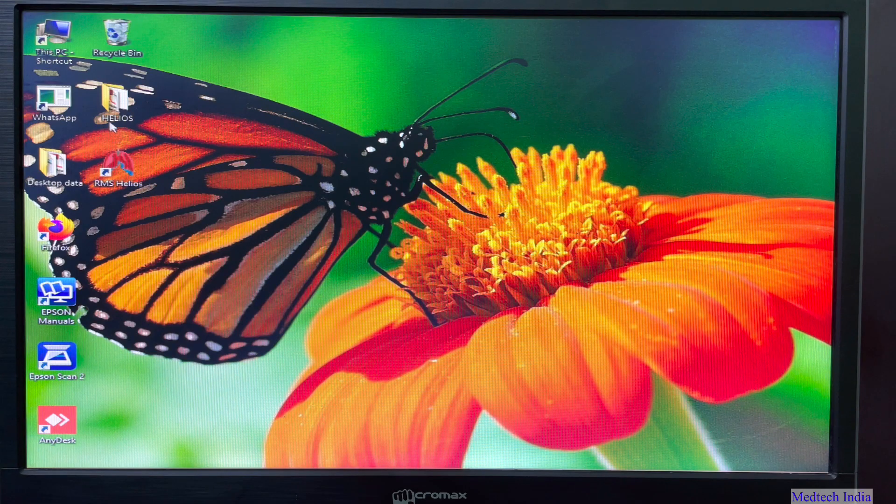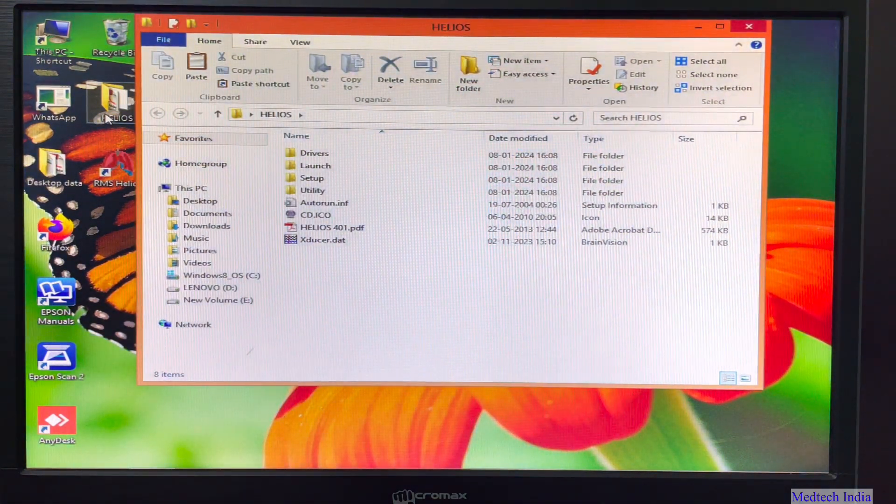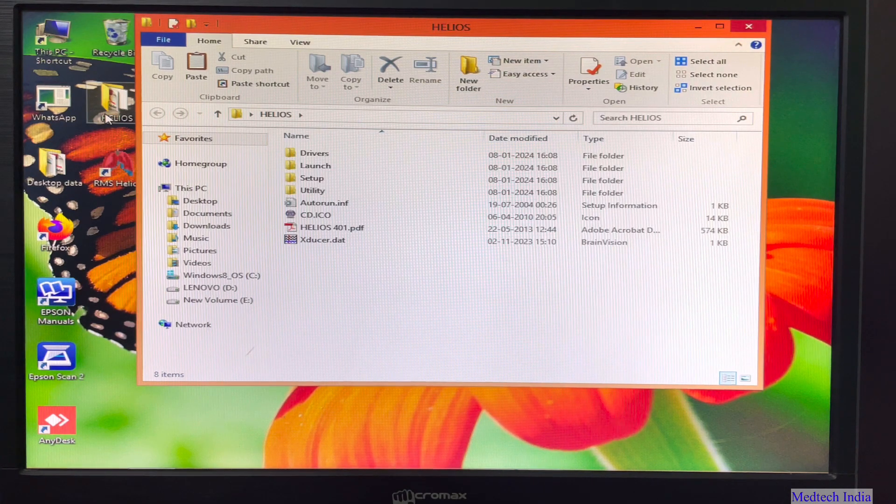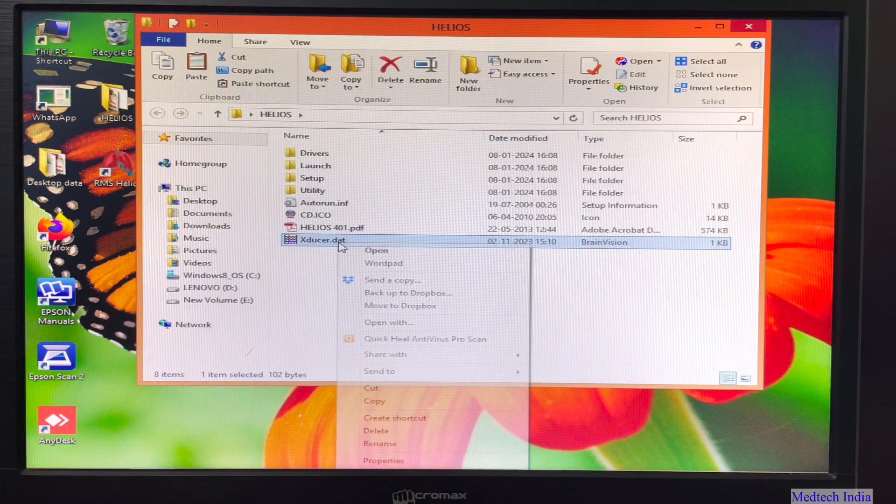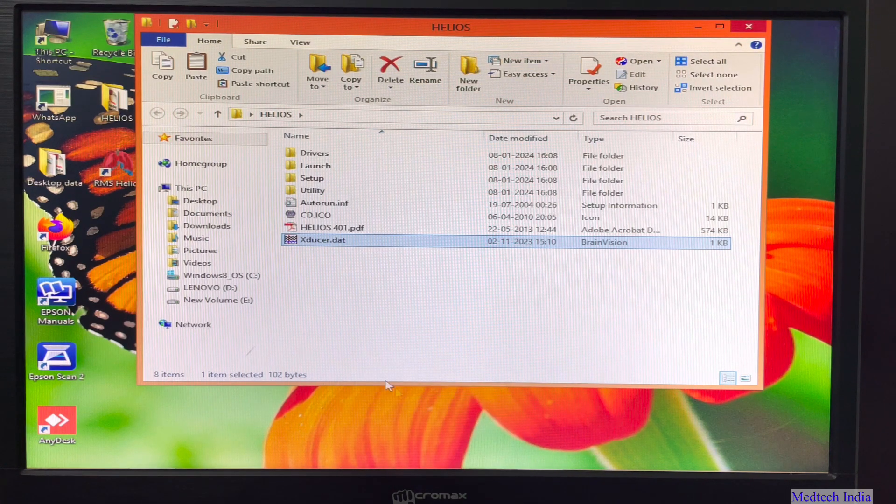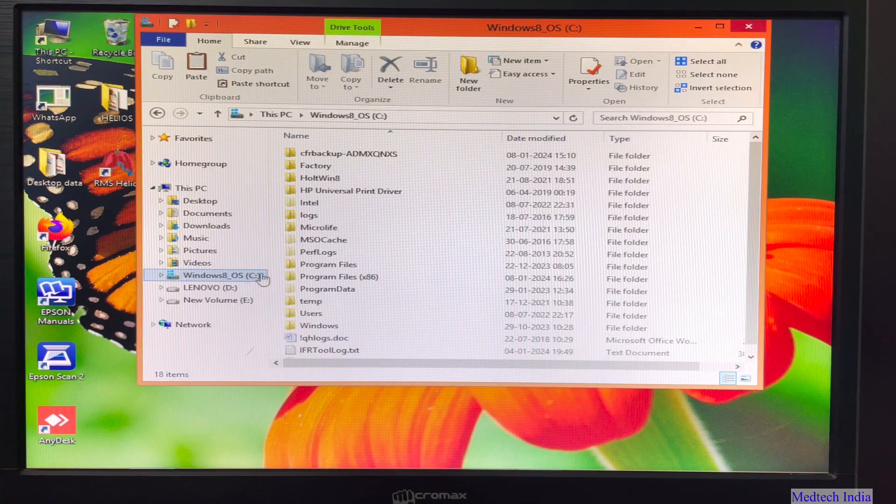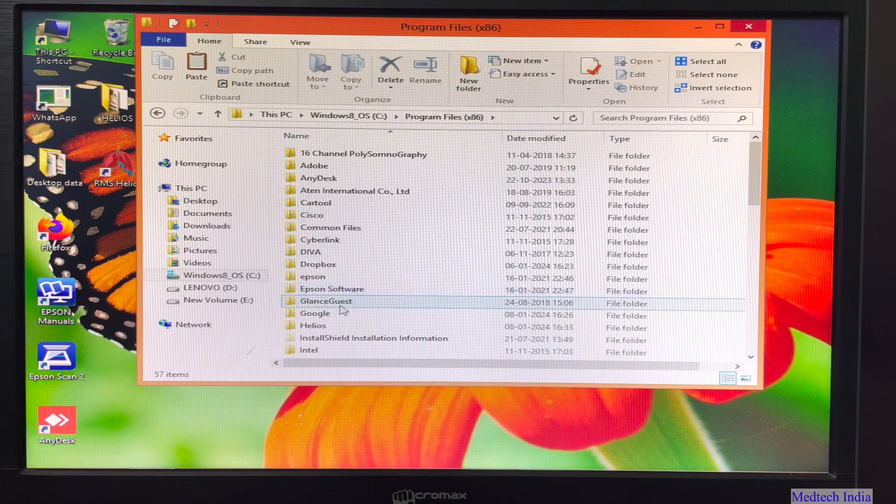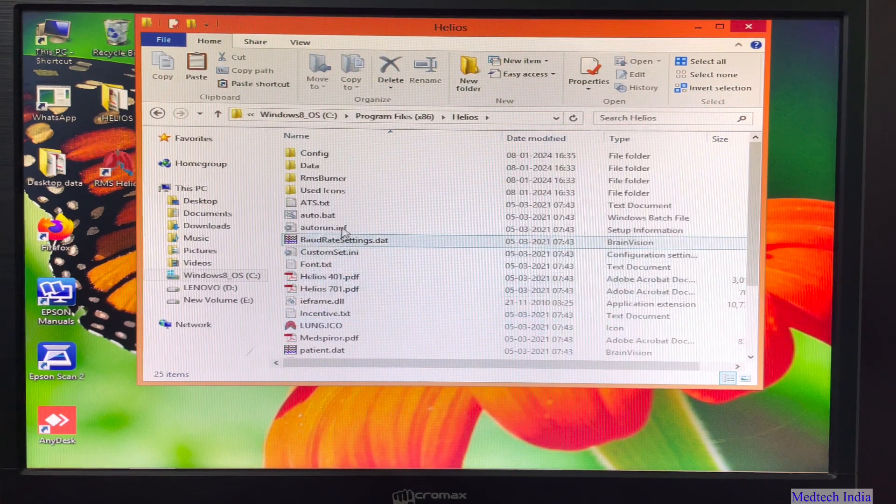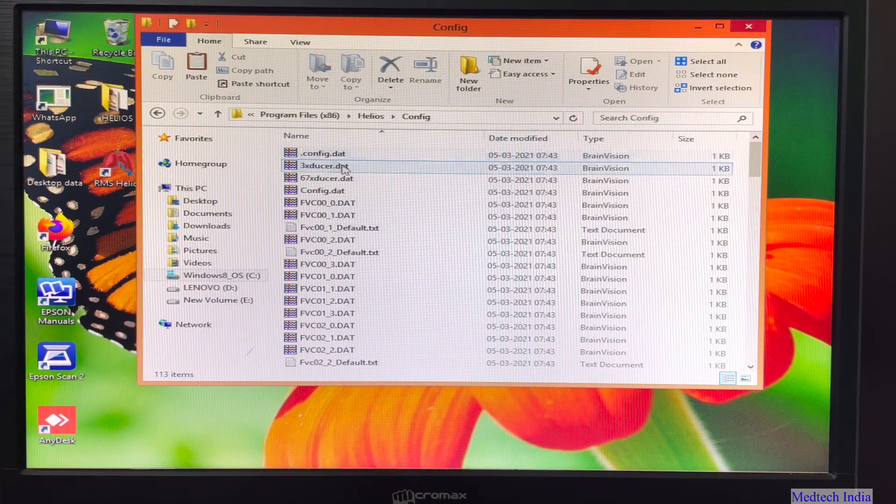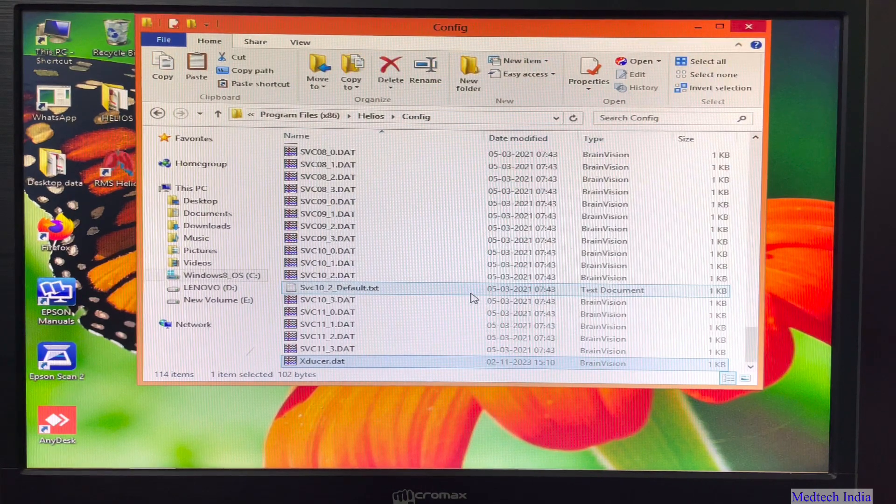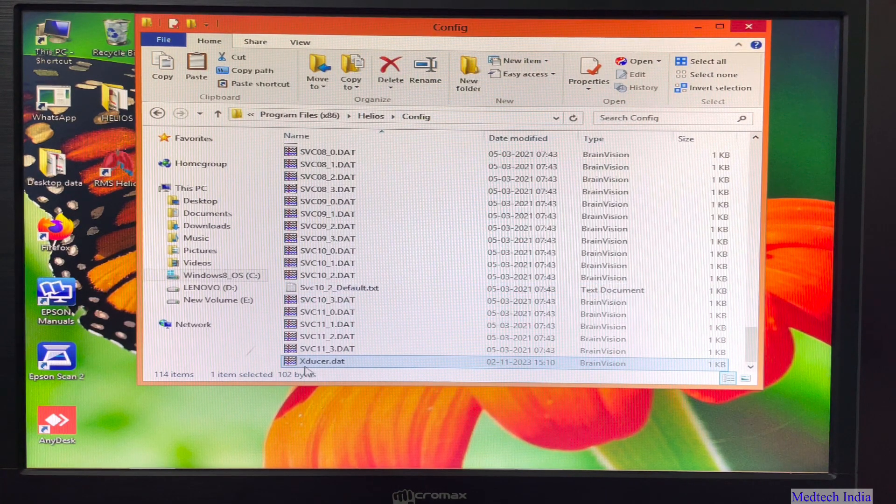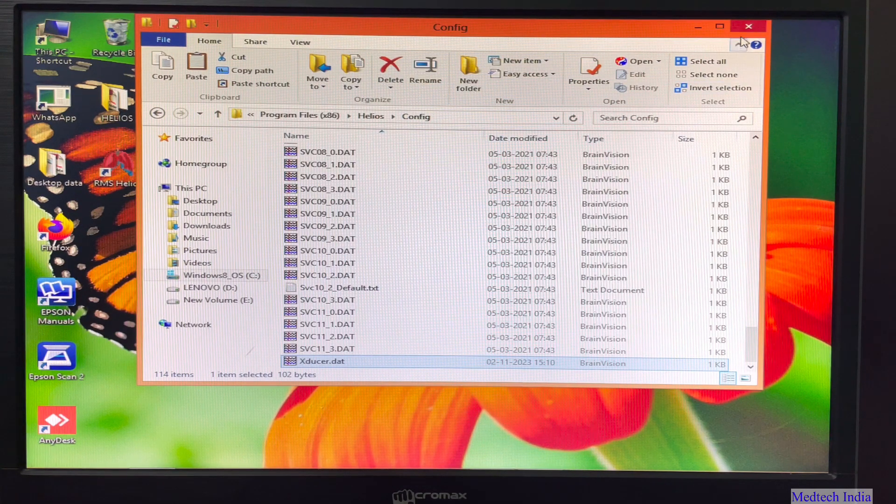Now again we will open Helios folder. So here one file, xducer.d80 file. We will copy this file. Then we will go to C drive. We will open program files 86. Then open Helios folder. Then again open configuration folder. Then paste xducer.dat file here. So here we can see that file. Now close this window.